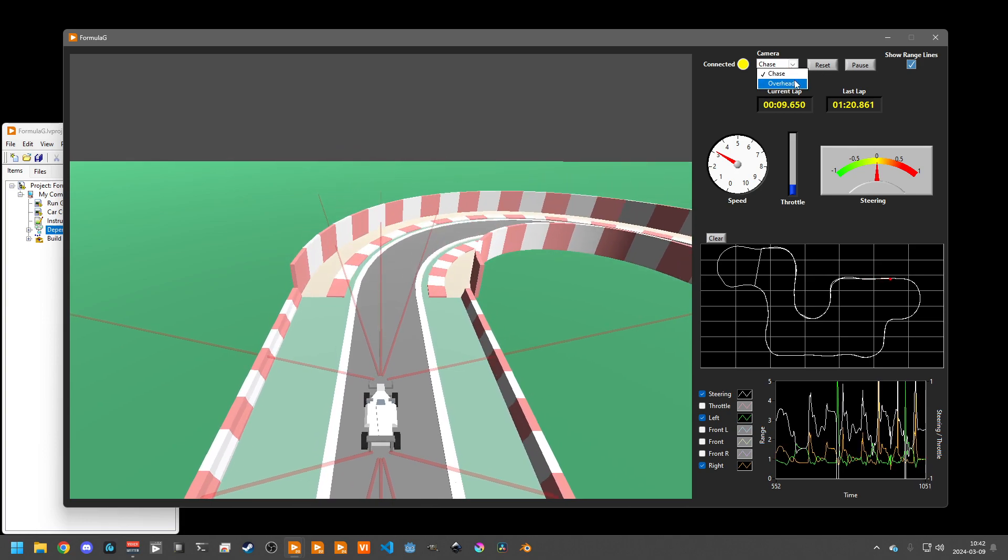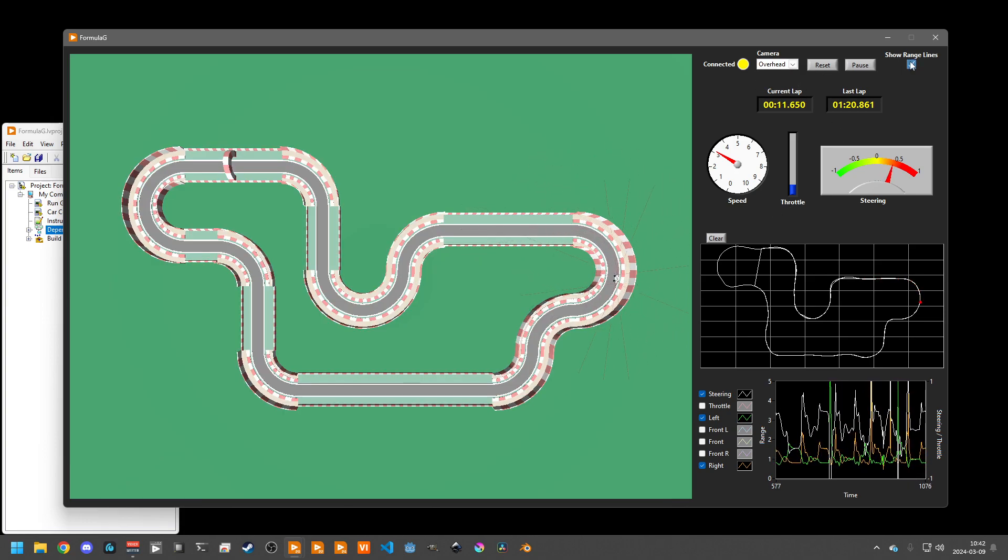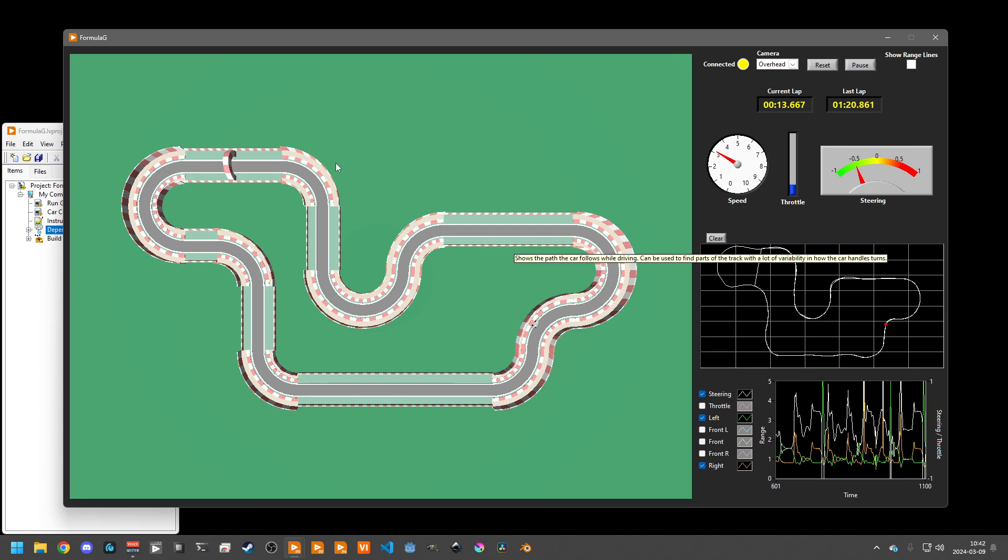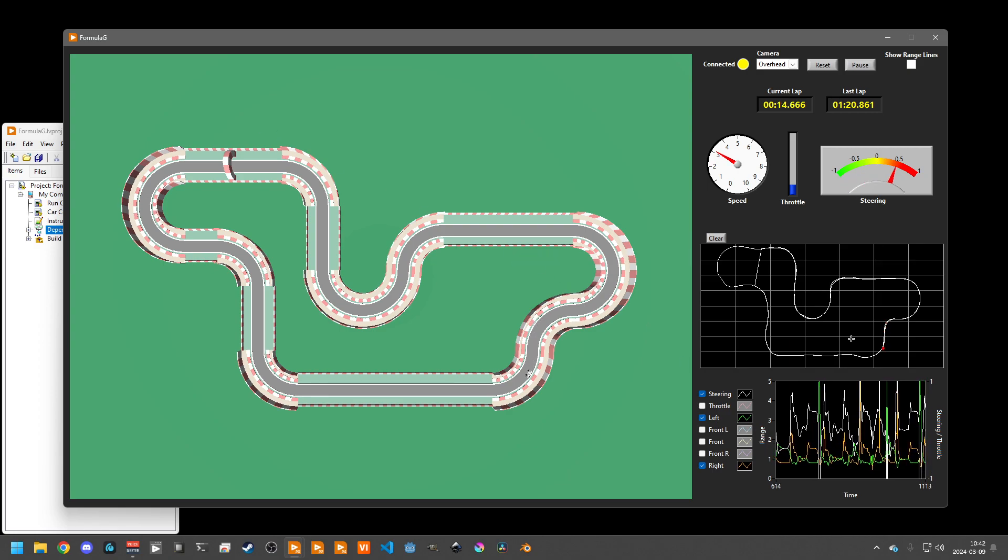There's also an overhead camera you can switch to if you'd like to watch your car drive around the track.